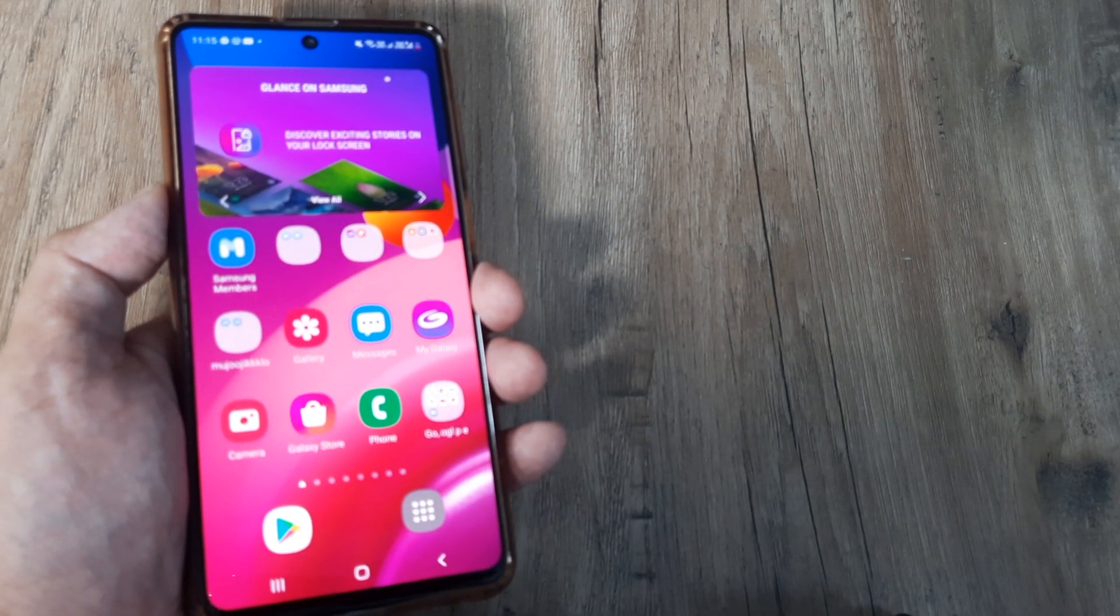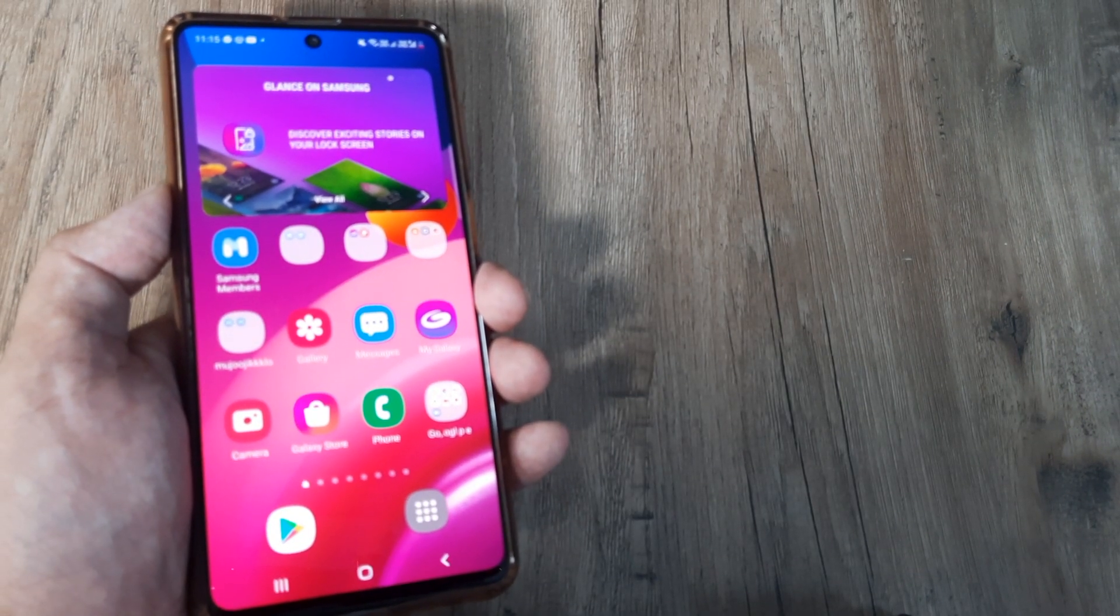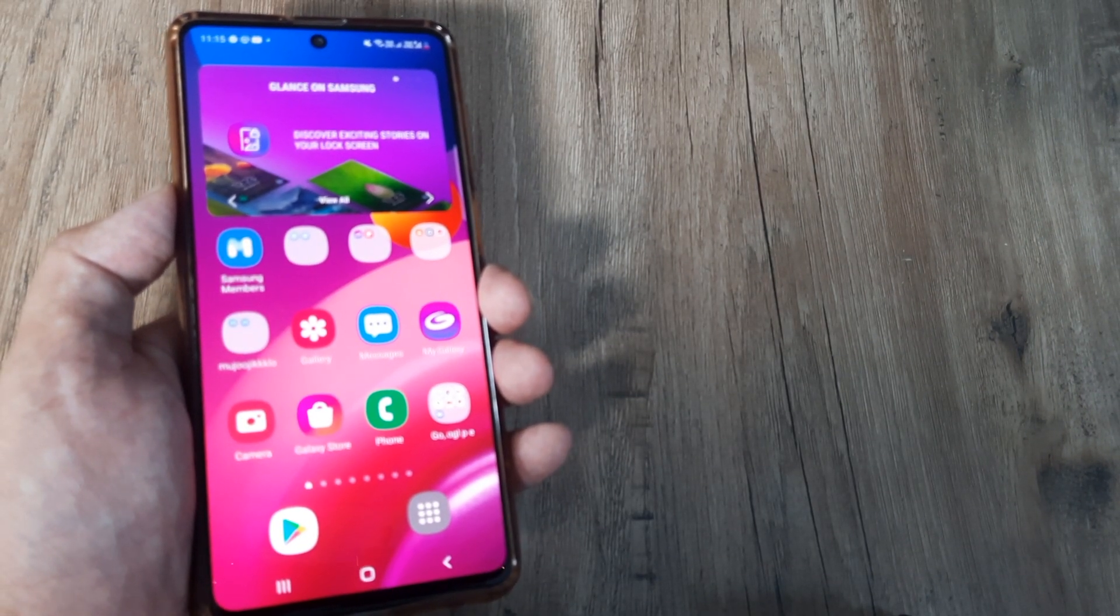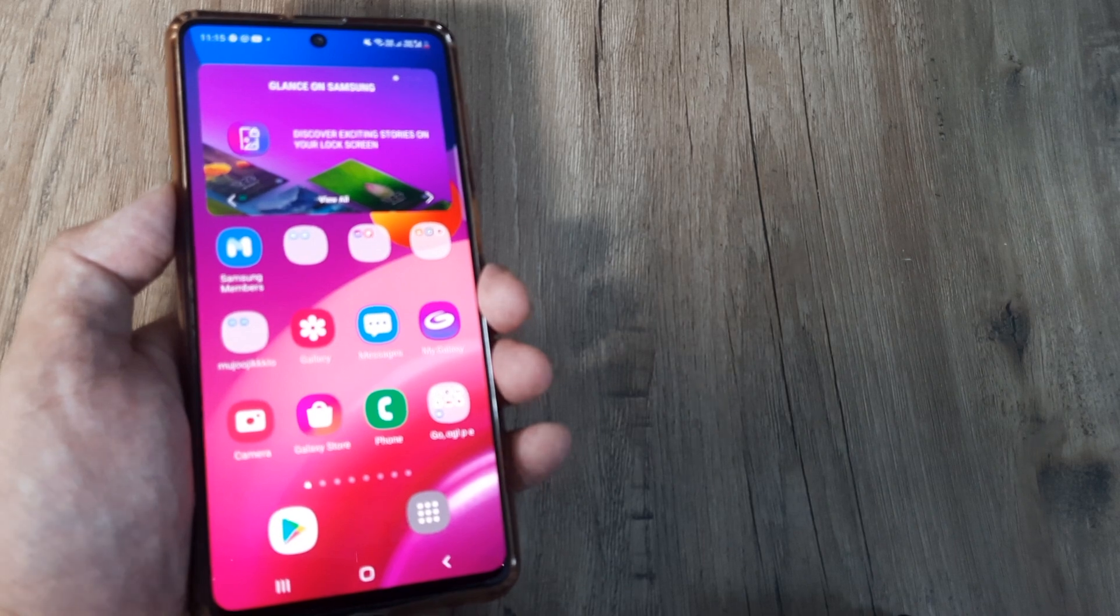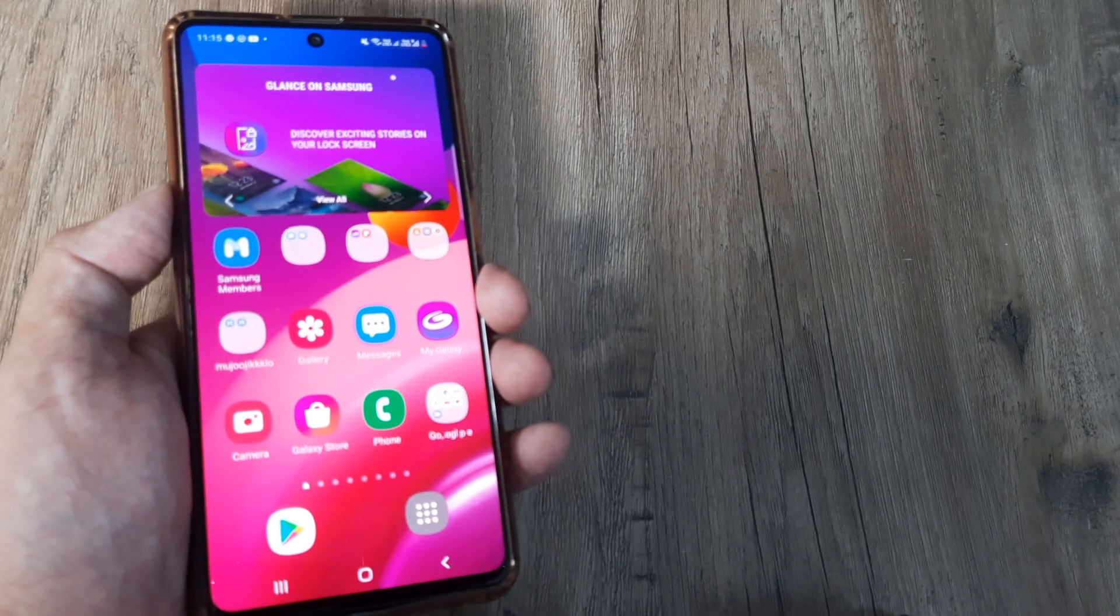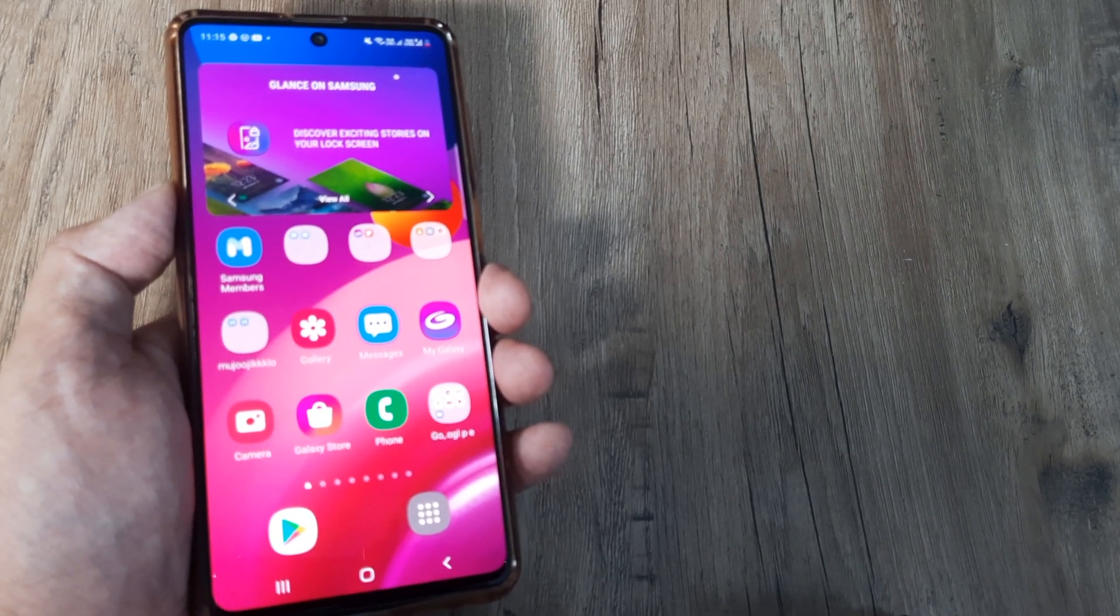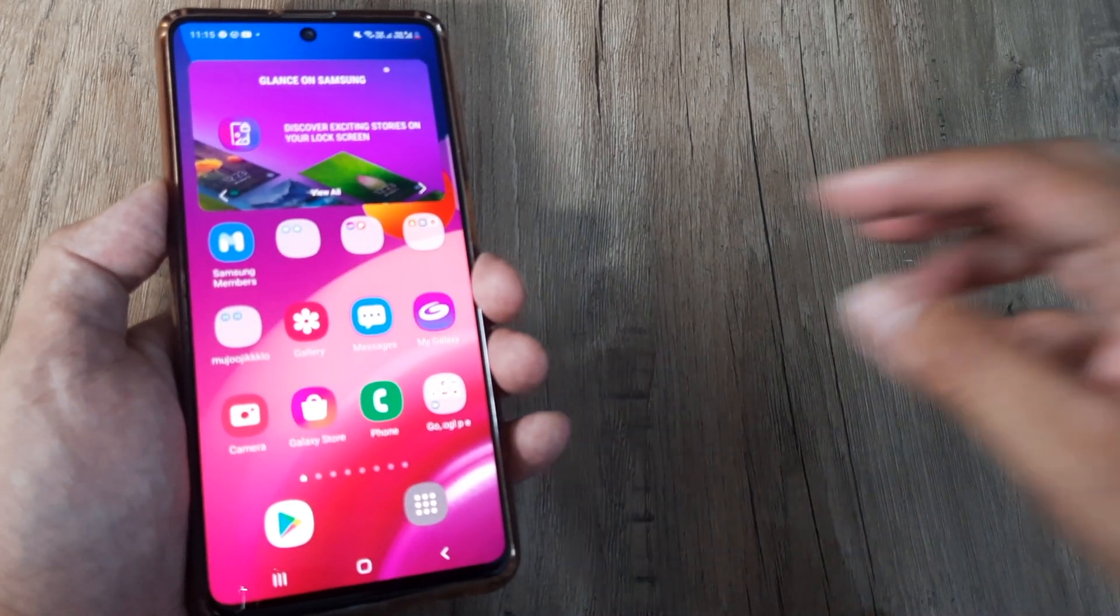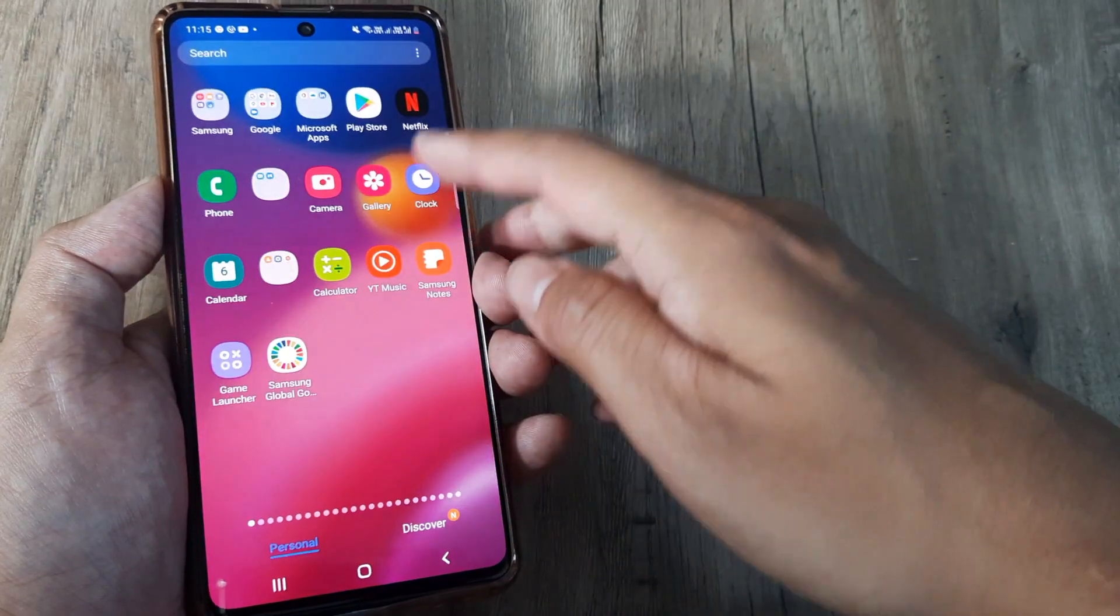Welcome back guys, my name is Samlan and in today's video we're going to look at how we can download Google Photos pictures onto our phone gallery. You may have all heard about this application.